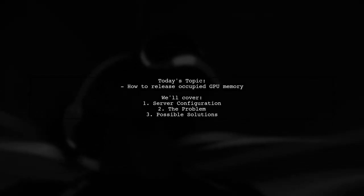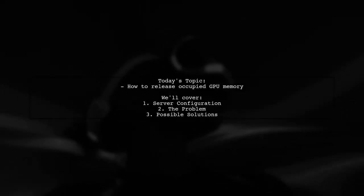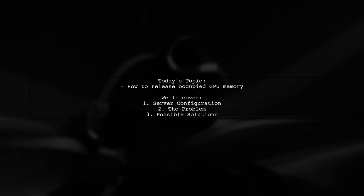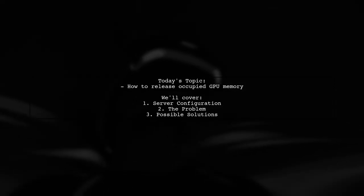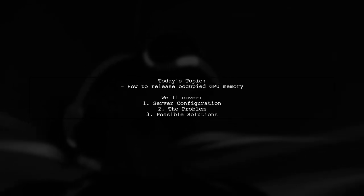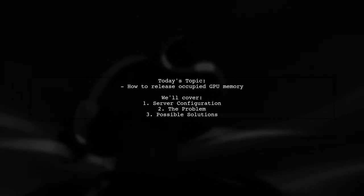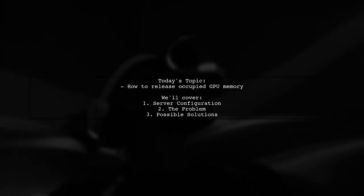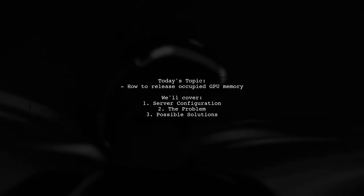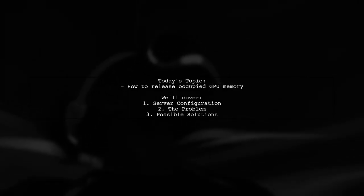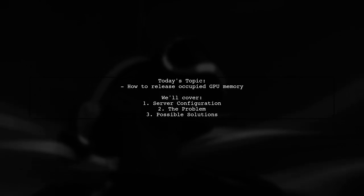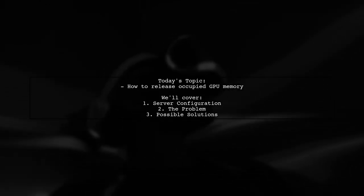Welcome to our Tech Explainer video. Today, we're tackling a pressing issue that many developers encounter when working with deep learning models. Our viewer has a specific question about how to release occupied GPU memory when using a Keras model with Apache, ModWSGI, and Django. Let's dive into the details.